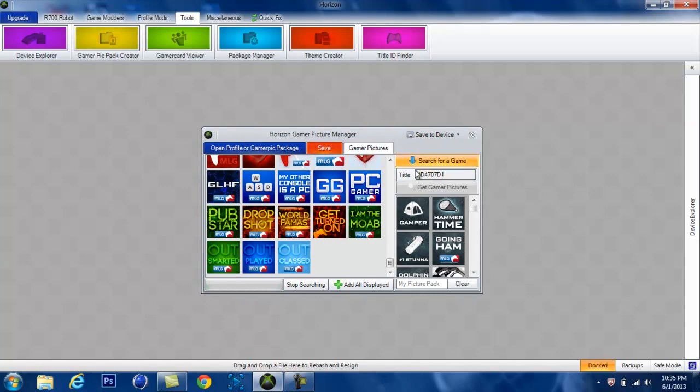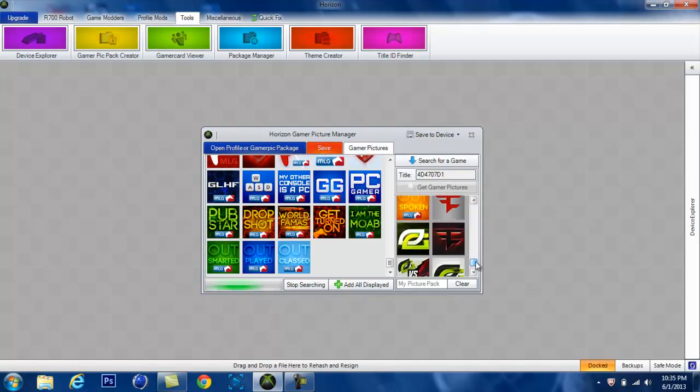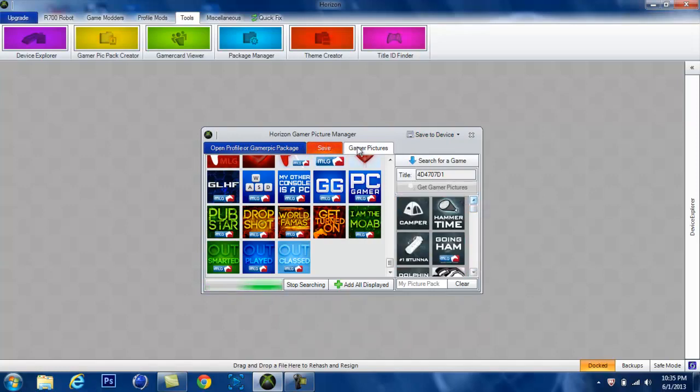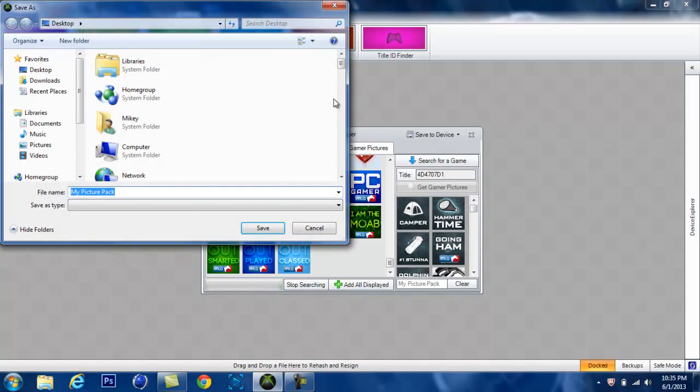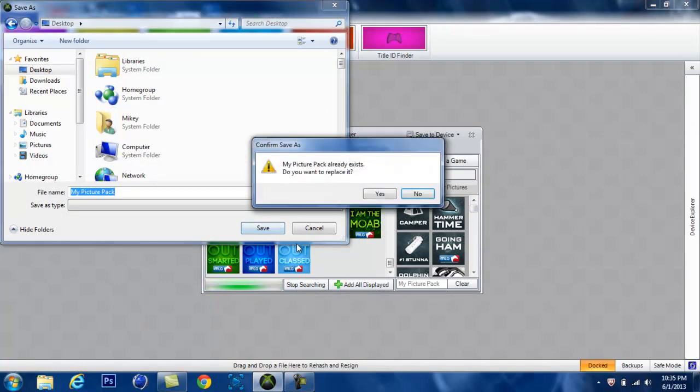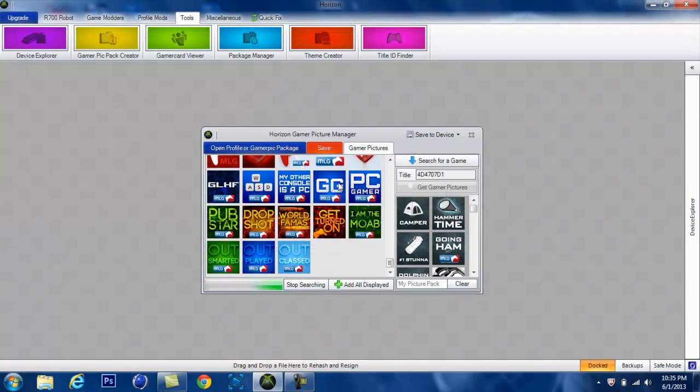Alright, once you do this, once you get all the ones you want, you come over here to save. You just save it to the desktop. I already have it saved, so just remember that.